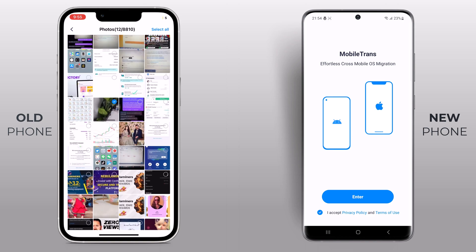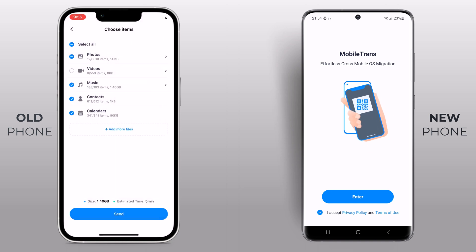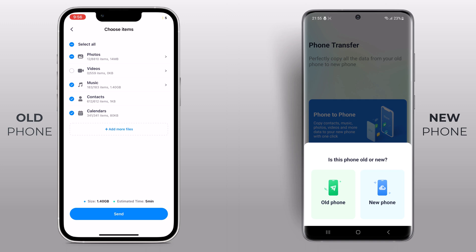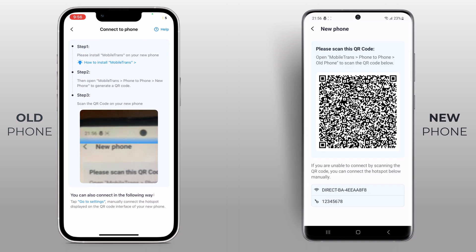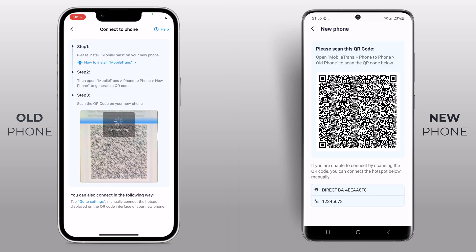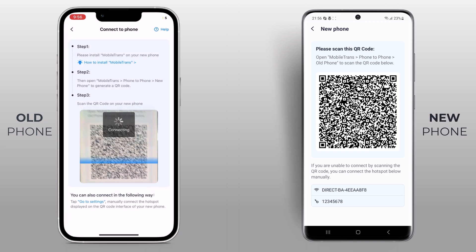Double check your selection and hit that send button. Now time to grab your new phone. Open the Mobile Trans app, then tap on phone-to-phone and choose new phone to generate a QR code. Then scan the QR code with your old phone.